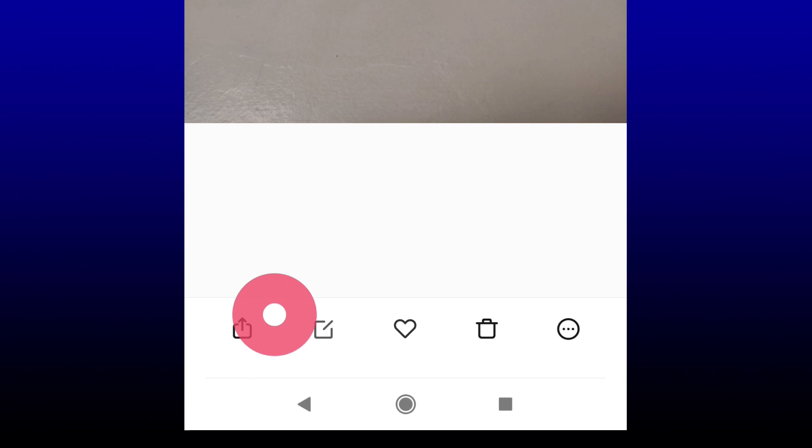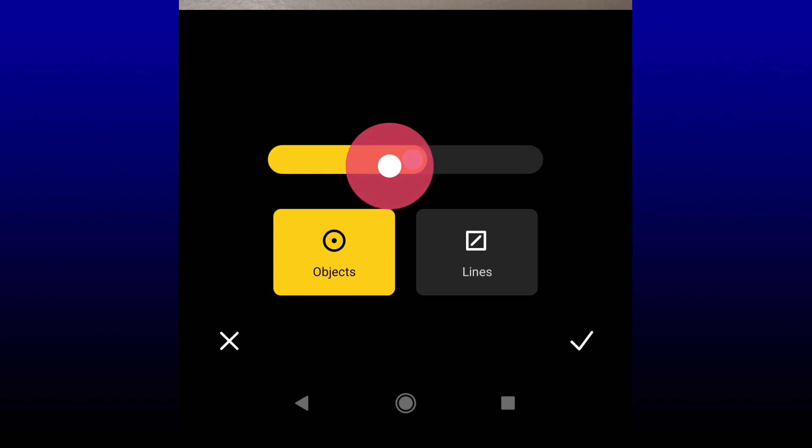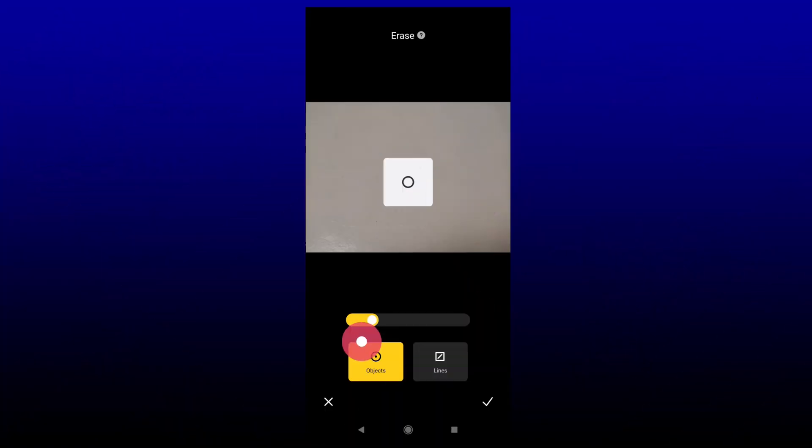Press the edit button at the bottom, then scroll until you find Erase. Tap on it, then select Objects. There's a slider which adjusts the thickness of what it's going to erase — more like the thickness of the eraser. I'm going to adjust it to about here so it's a bit bigger than the hole.